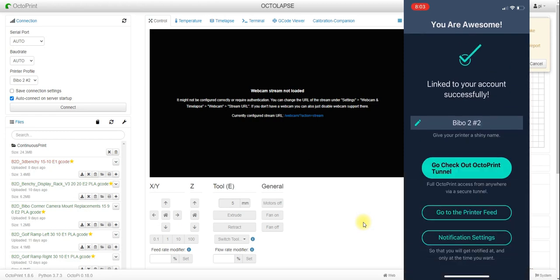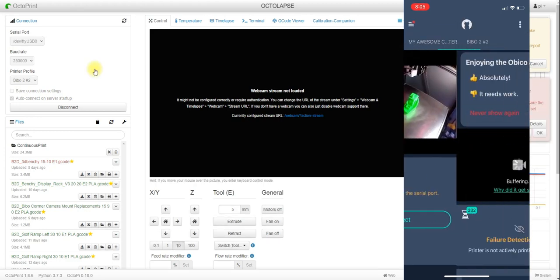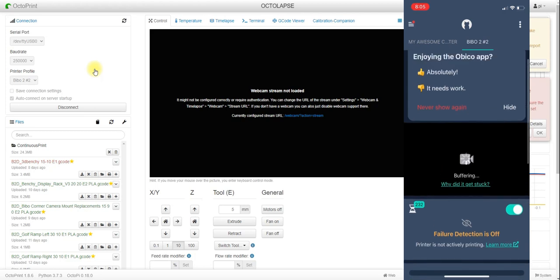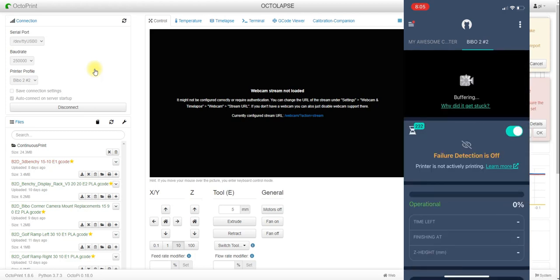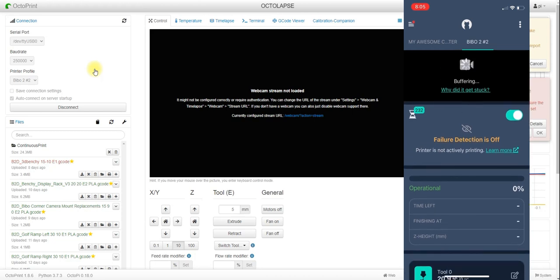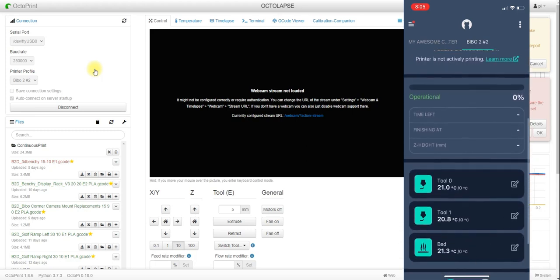Back on the main splash screen after linking the printer, you'll see I've got two different printers across the top ribbon. This one was already hooked up and this is the one we just added. If this printer had a webcam attached to it, you'd be able to see the live stream of that webcam. You can turn on the failure detection mode, which I believe gives you a free set number of hours per month of AI failure detection.